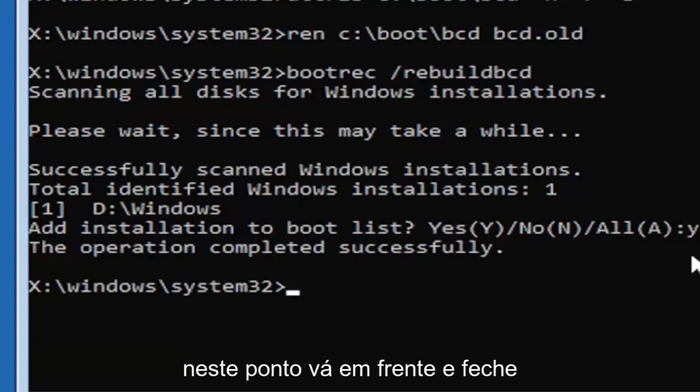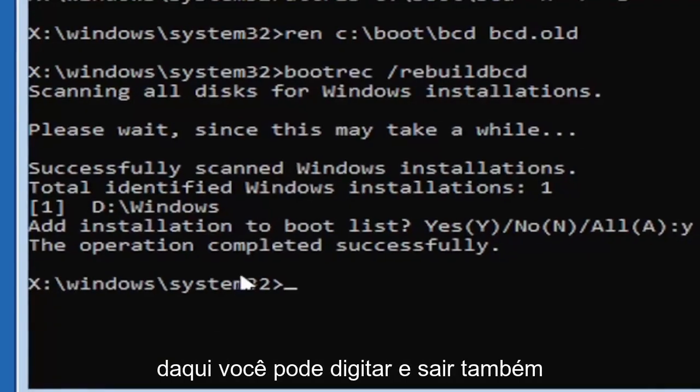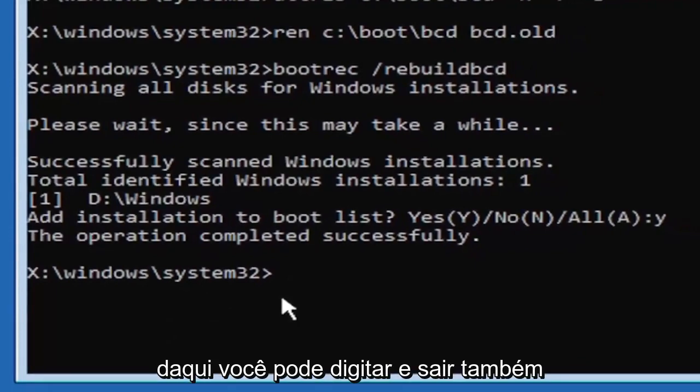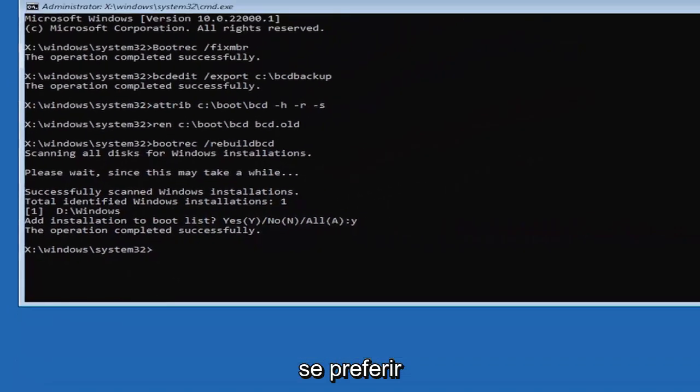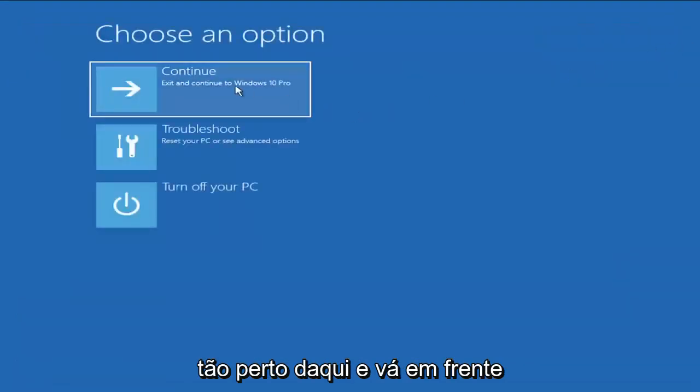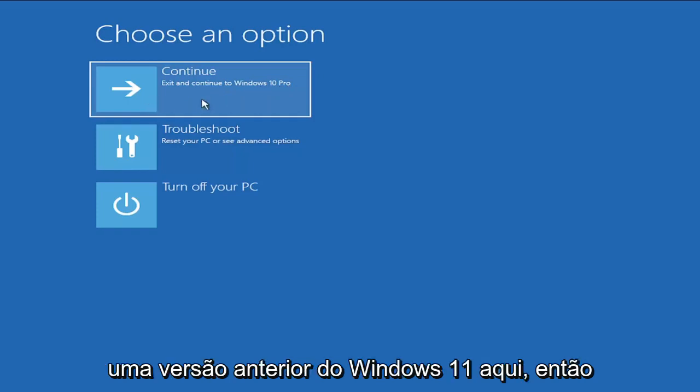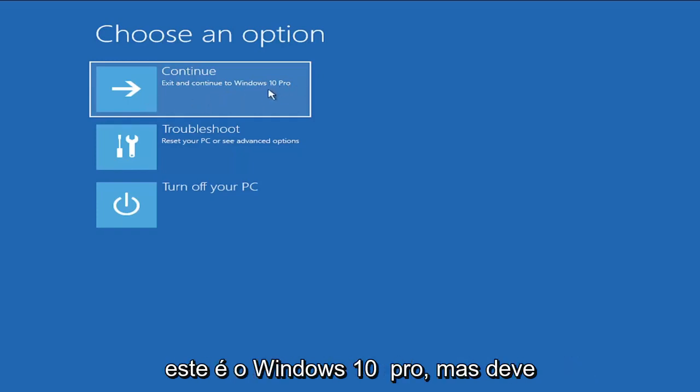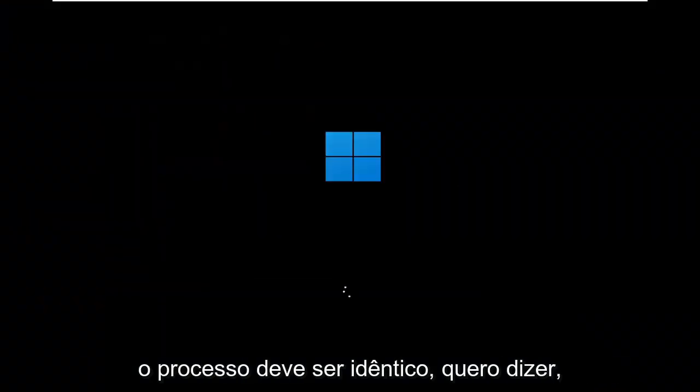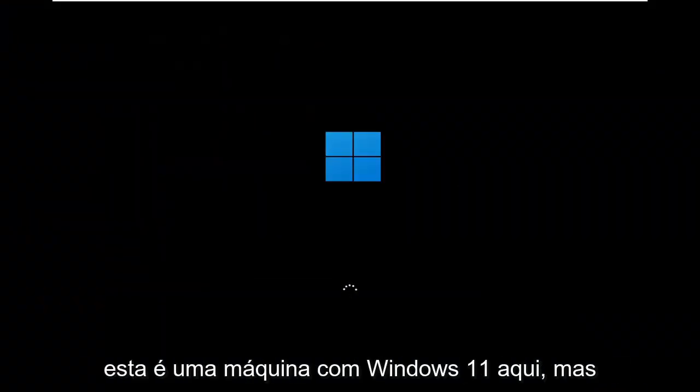At this point, go ahead and close out of here. You can type in exit as well if you prefer. And you can go ahead and continue to Windows. So I'm running an earlier version of Windows 11 here, so this is Windows 10 Pro, but it should say the exact same thing for Windows 11 and the process should be identical. I mean, this is a Windows 11 machine here.